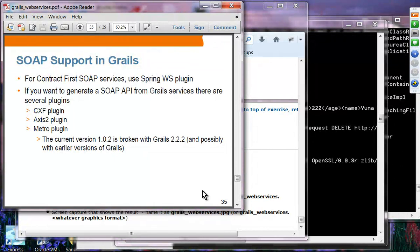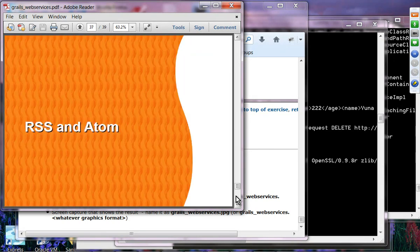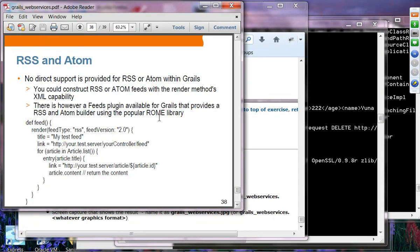You can also use SOAP plugins such as the CXF plugin, Axis plugin, and Metro plugin. You specify a calculator service class with web service annotations, install the plugin, and run the app — it sends a SOAP request and receives a SOAP response. RSS and Atom are also supported via the fees plugin, which is built with the Rome library from Java.